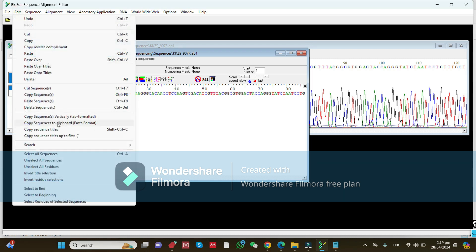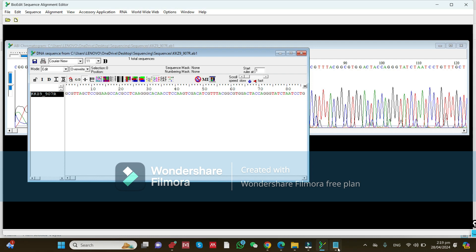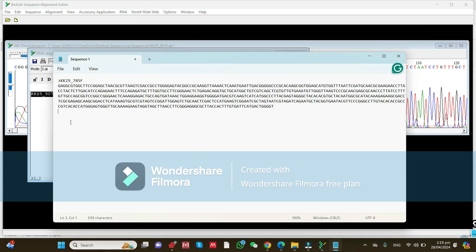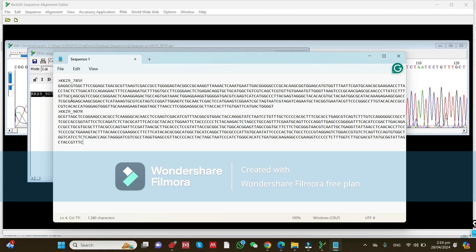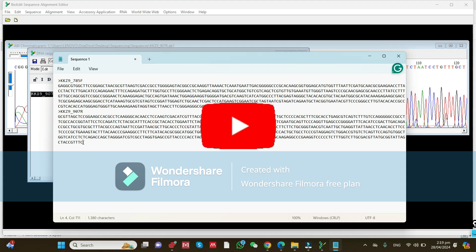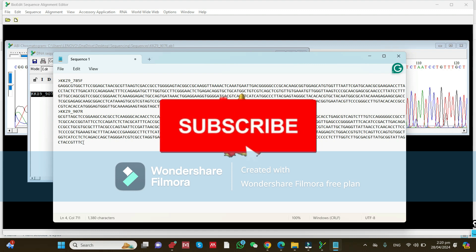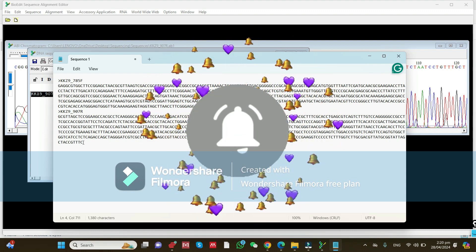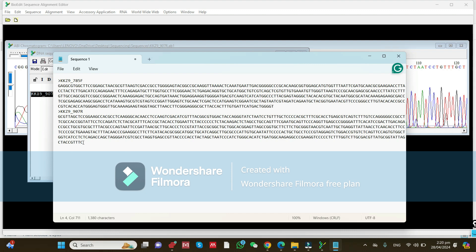Here is the reverse sequence trimmed. Go to the Edit tab and click 'Copy Sequence to Clipboard.' Go to your FASTA file and paste it. Now you have both trimmed forward and reverse sequences. After this, you need to develop a consensus sequence and BLAST it into NCBI Nucleotide BLAST to identify the strain. I hope you understand — please follow this channel for more informative videos.